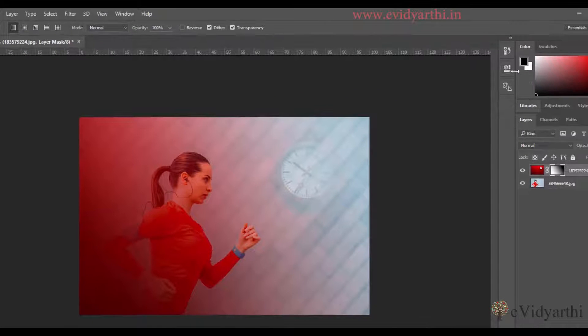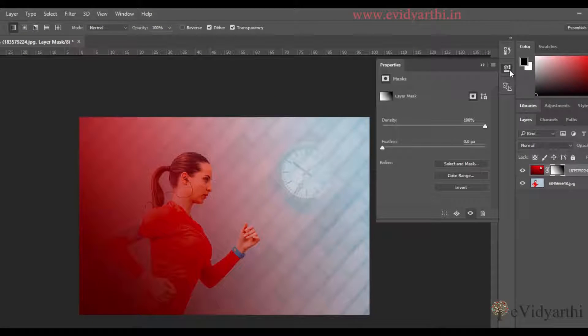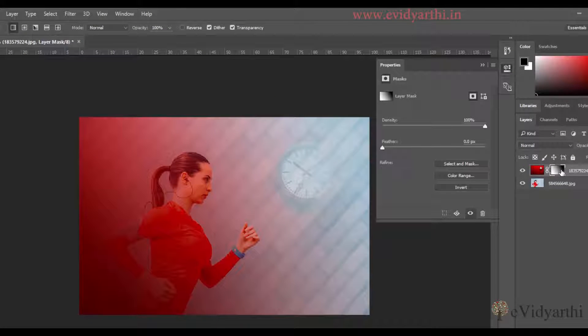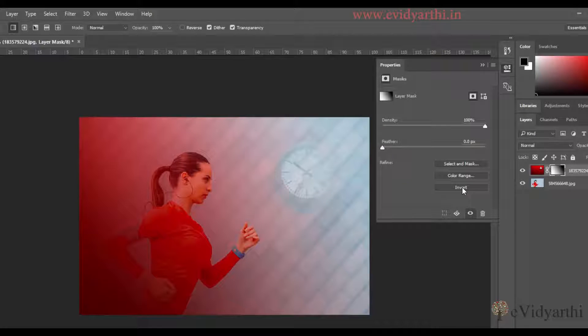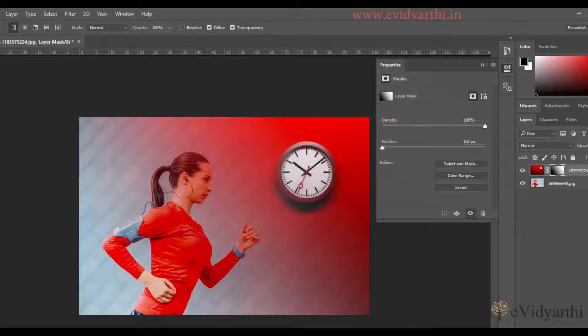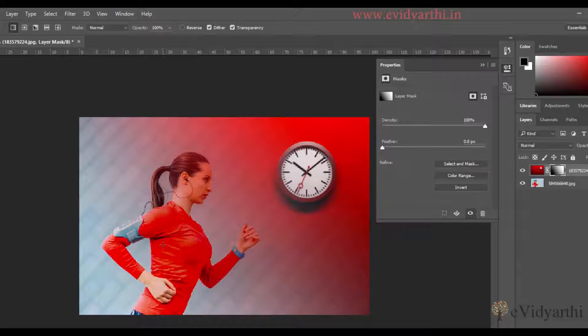Otherwise, you can go to Properties, and if you have mask selected here, there will be an Invert option. And when I click on it, you will see what we did will be opposite. So I will close this.